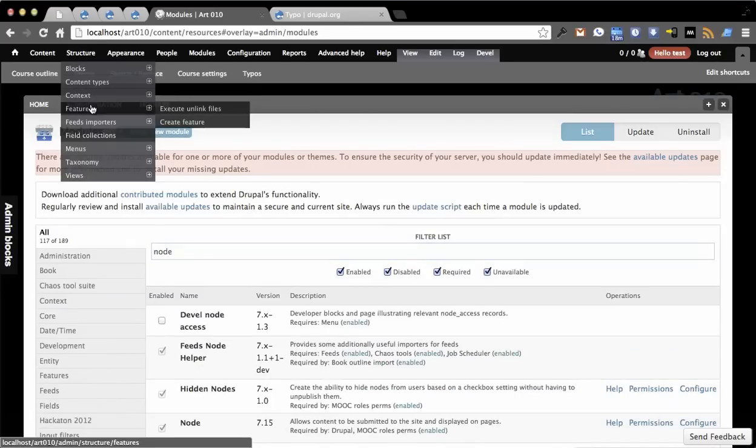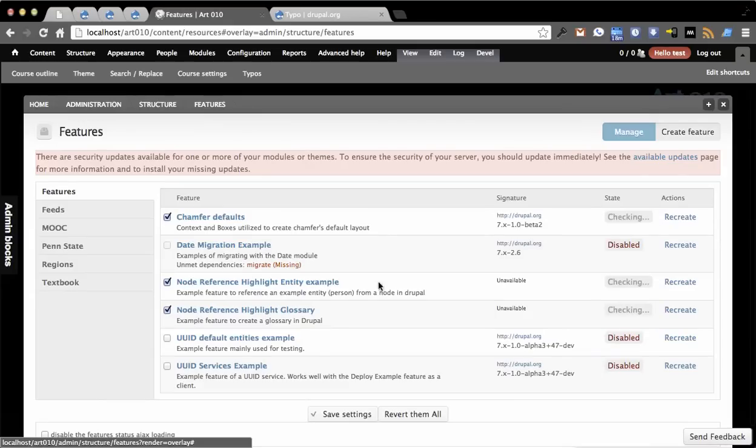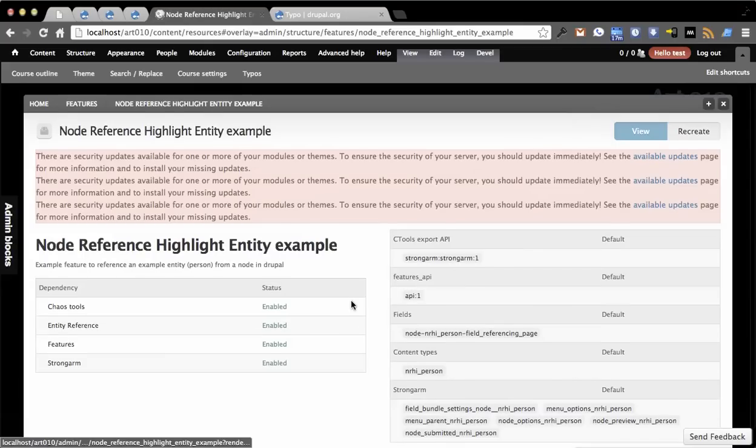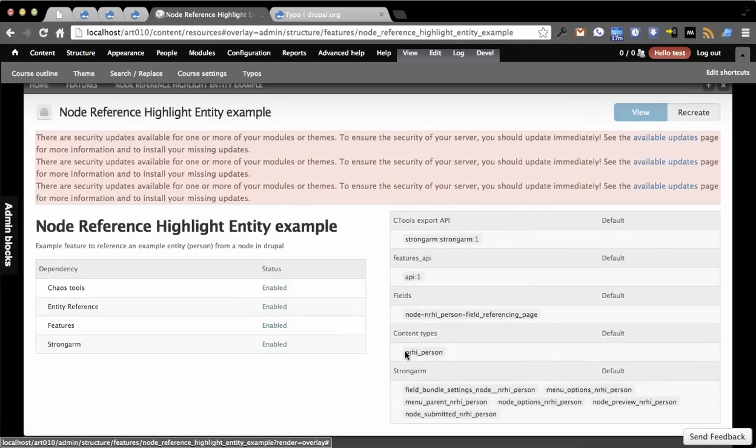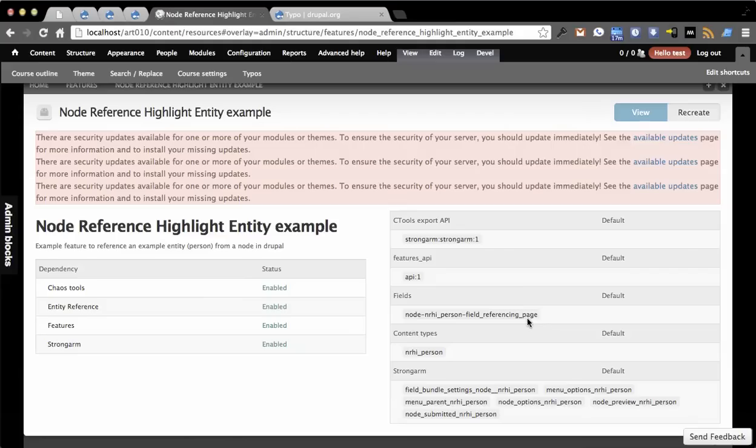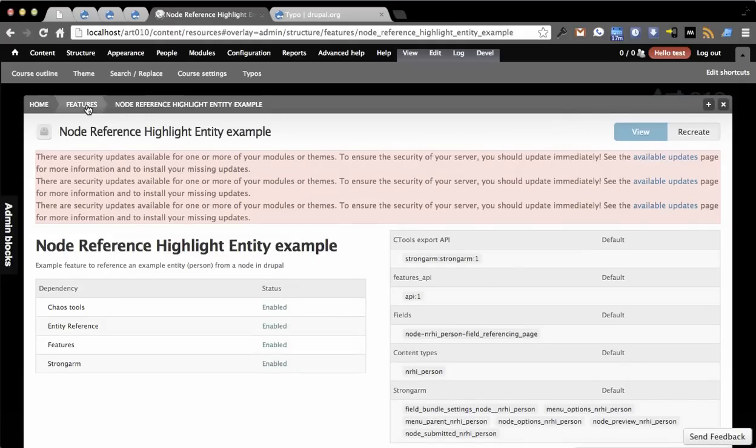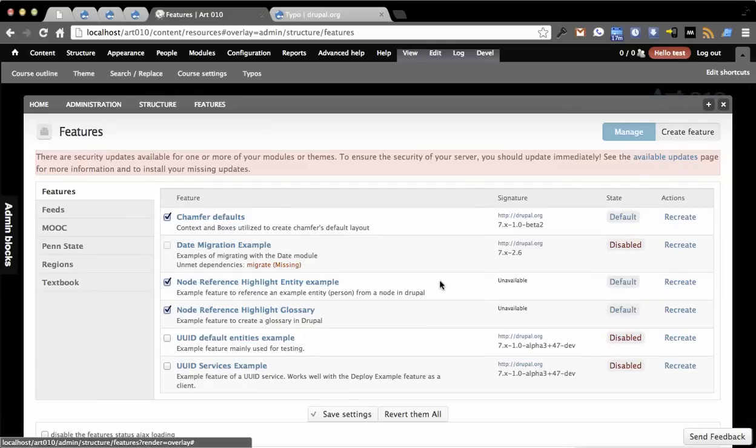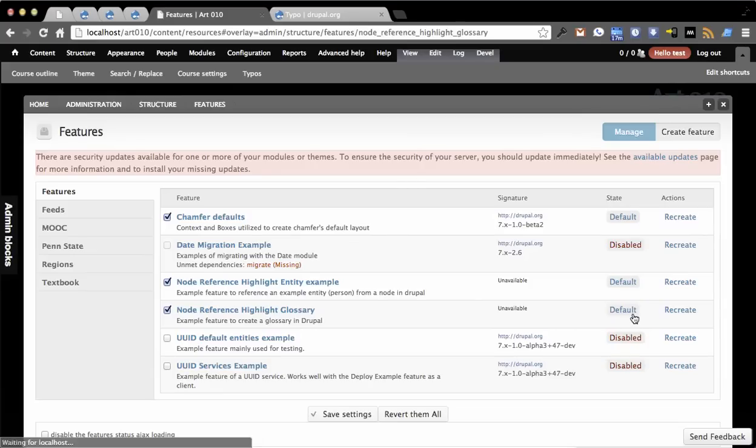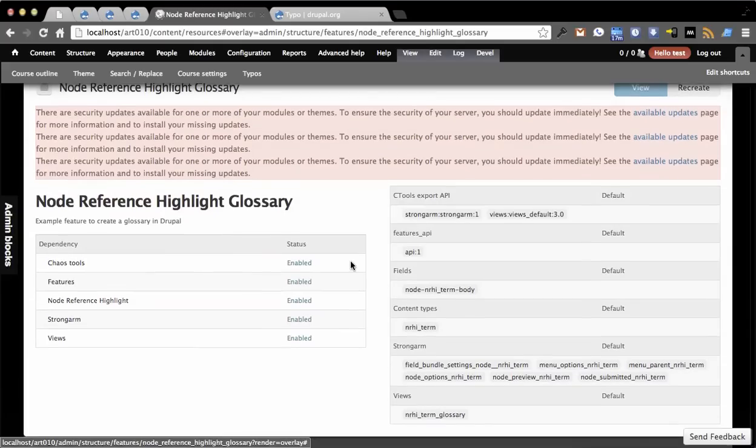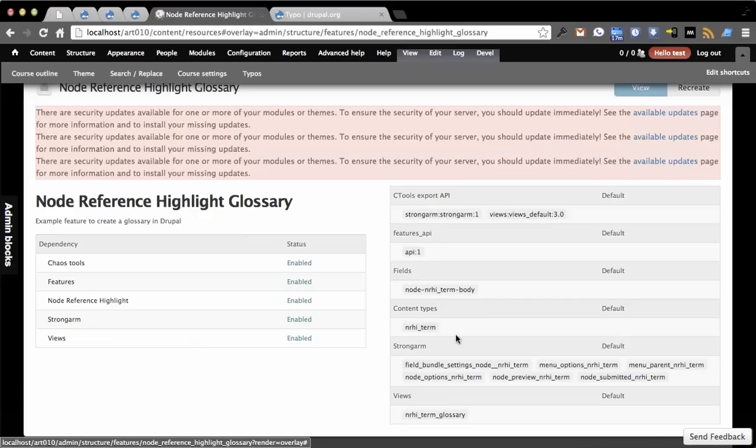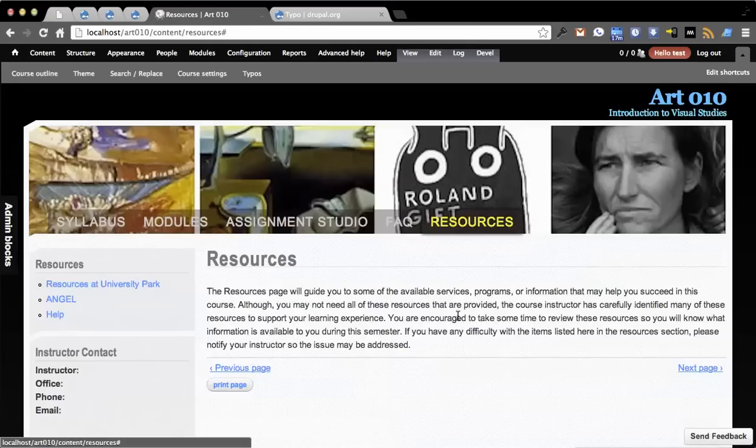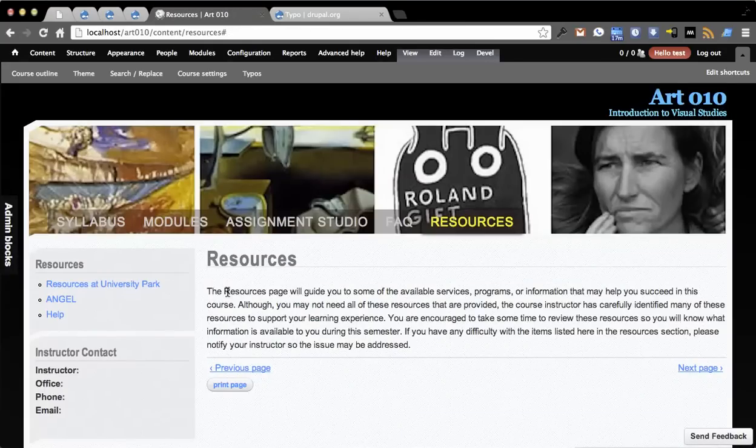If we go to Features you can see what those come with. In the Entity Example you'll see this creates a content type called Person, creates a referencing field which I'll show how that works, and then gives some basic settings. This is purely for example purposes. You can use this to build your own features off of this or just to understand the API better. The glossary is actually a full-fledged glossary which I plan on using in production. It also comes with a view and I'll probably package some more views in the future.